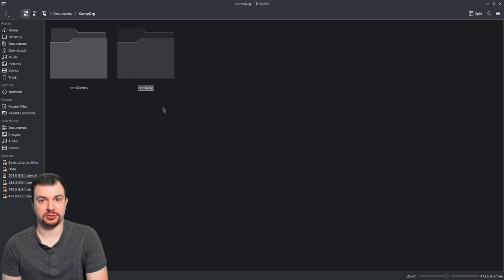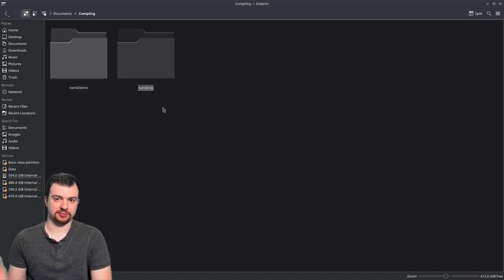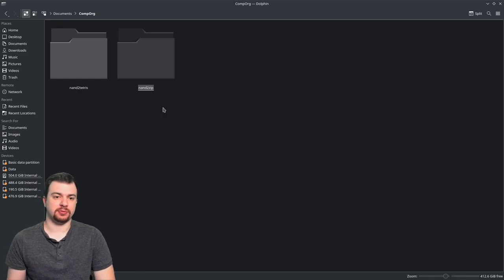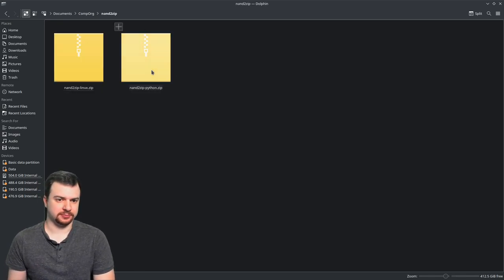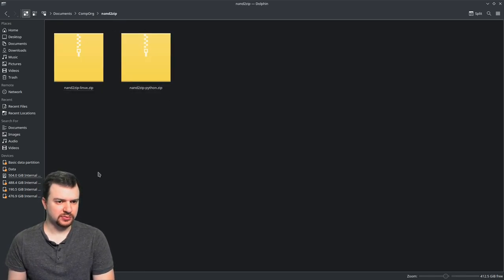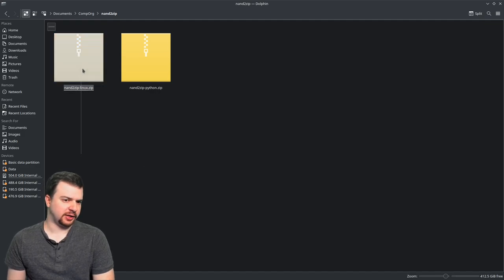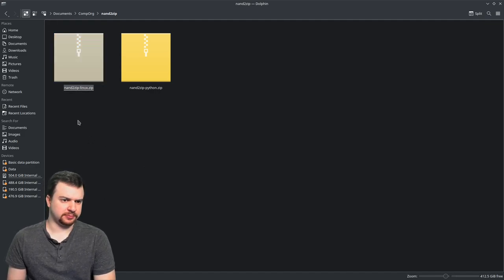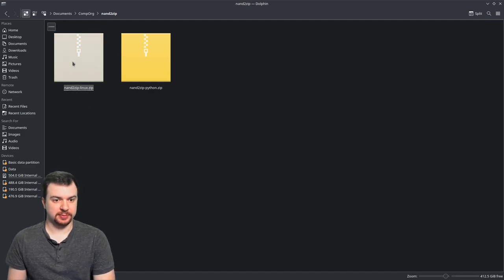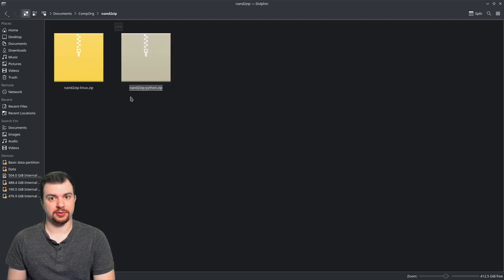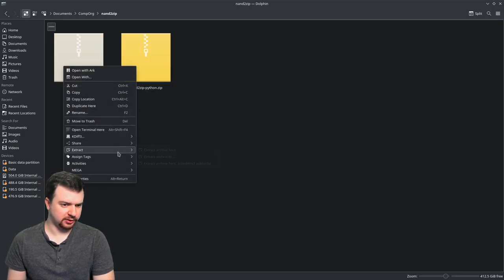Shouldn't be too much of an issue. However, I do have a workaround if you can't get either one to work. But before we do that, I want to show how this works. So I have nanzip here—one for my Linux binary and one for the Python binary. This is what I'm going to show in just a bit.